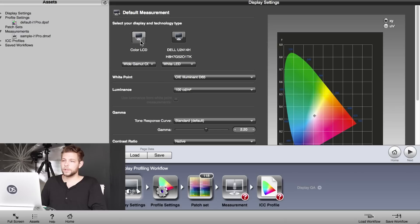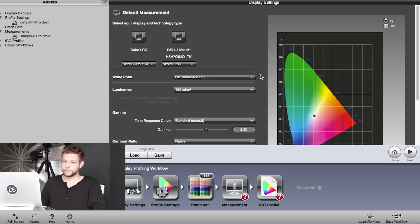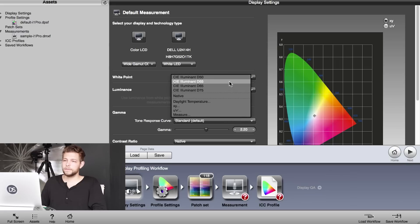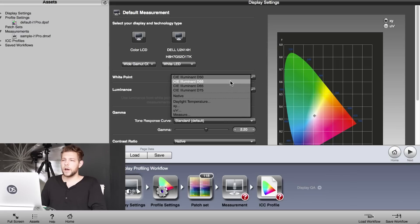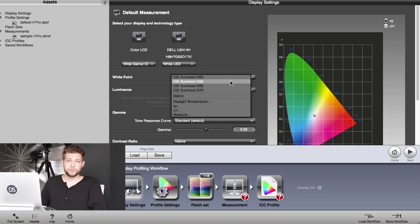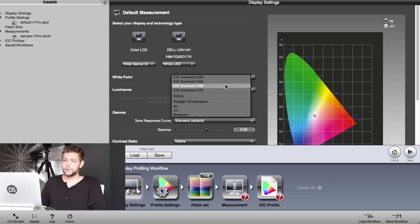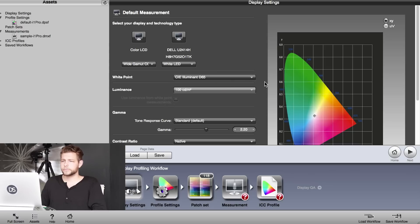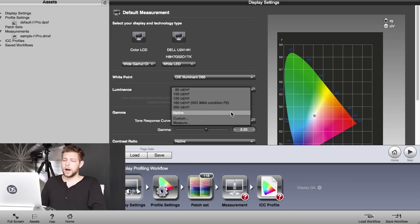Further down you can choose white points. White points between 50 and 55 are used in pre-press and printing—has a yellowish cast to it. We don't really want that in the photo industry, so we choose D65 as that is standard for the photo industry.